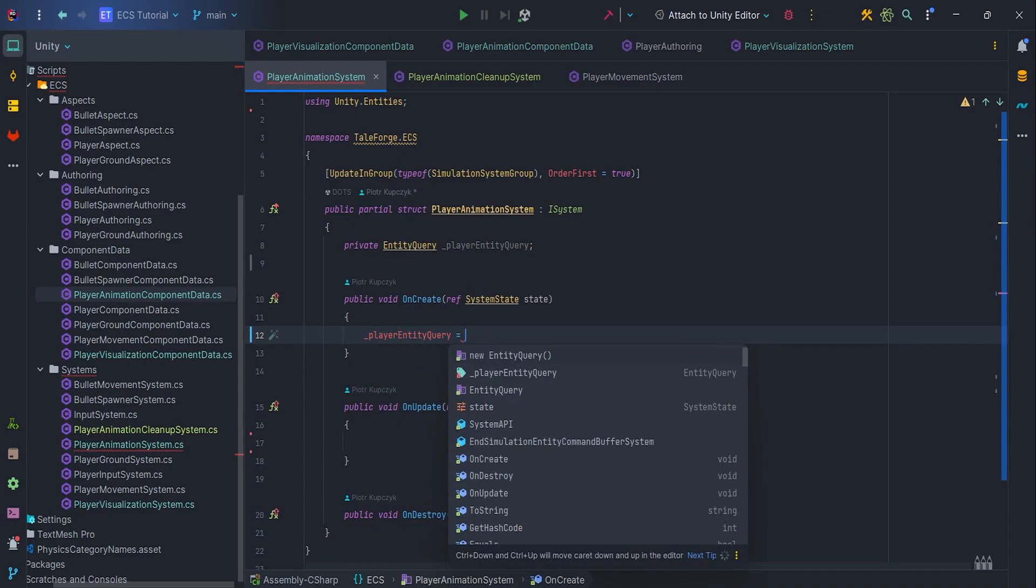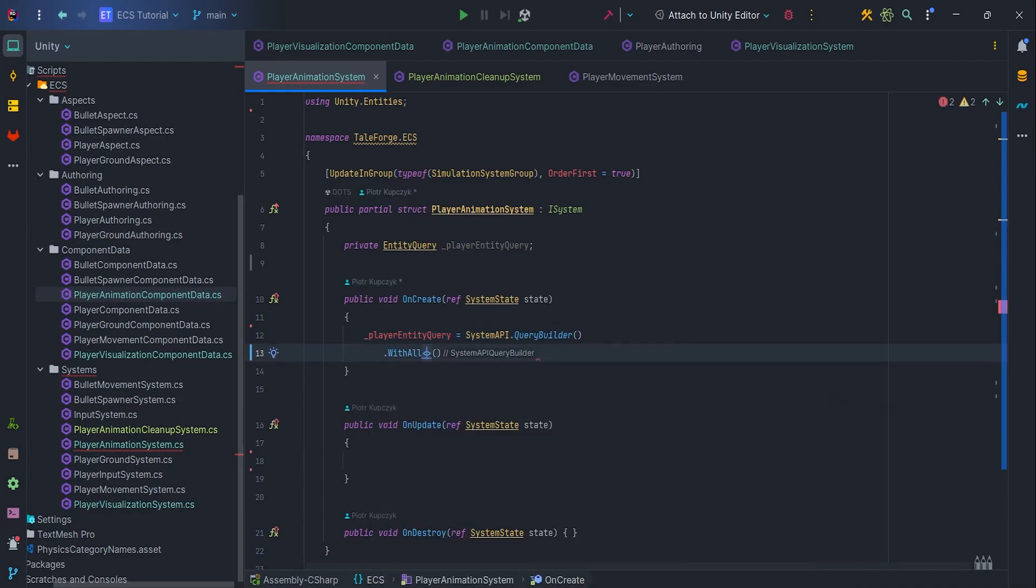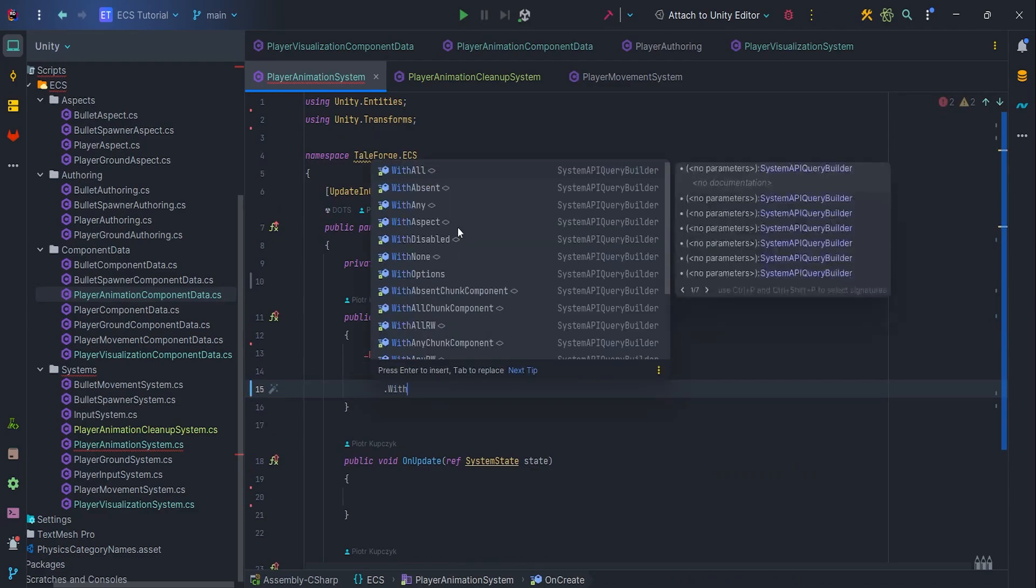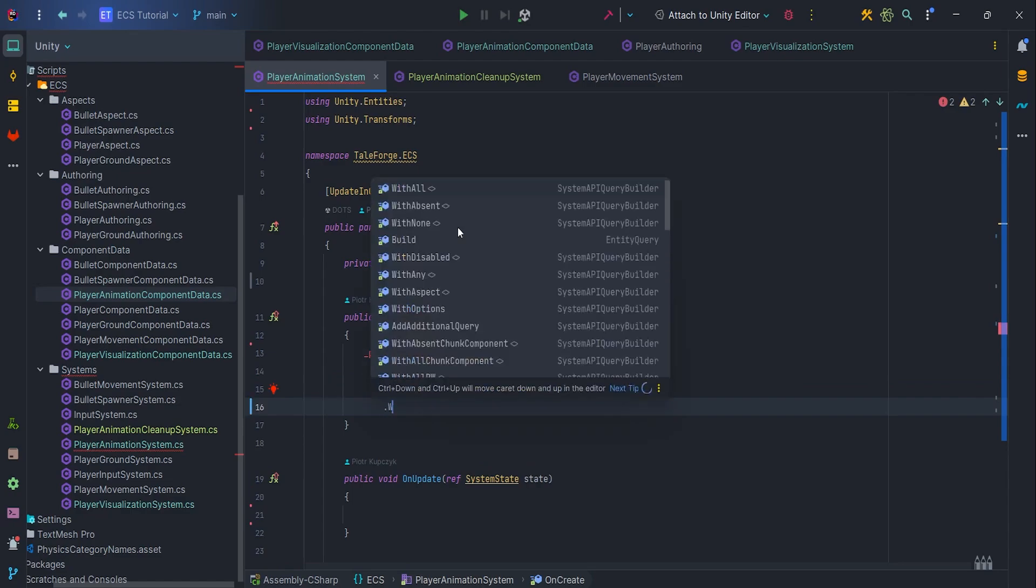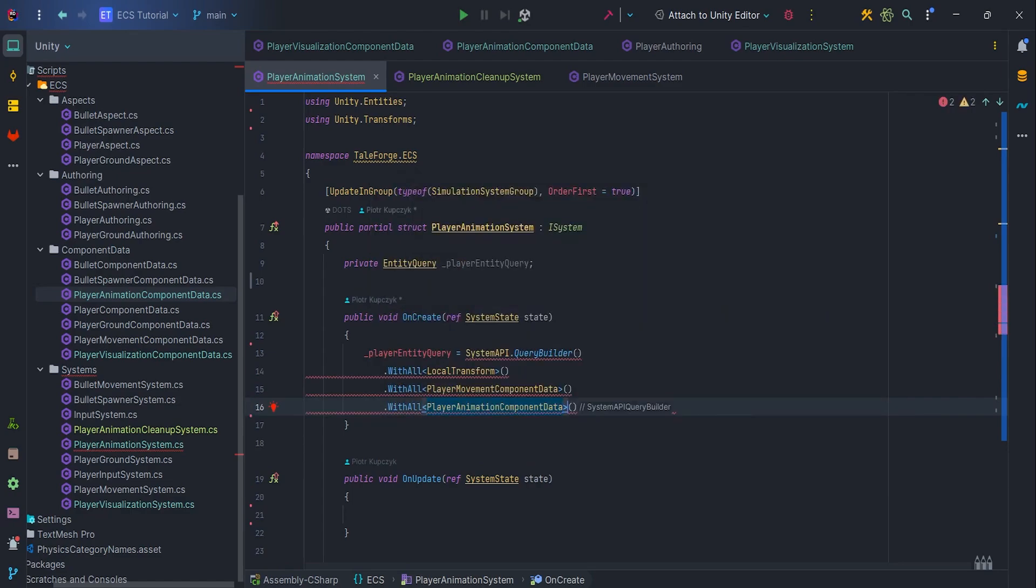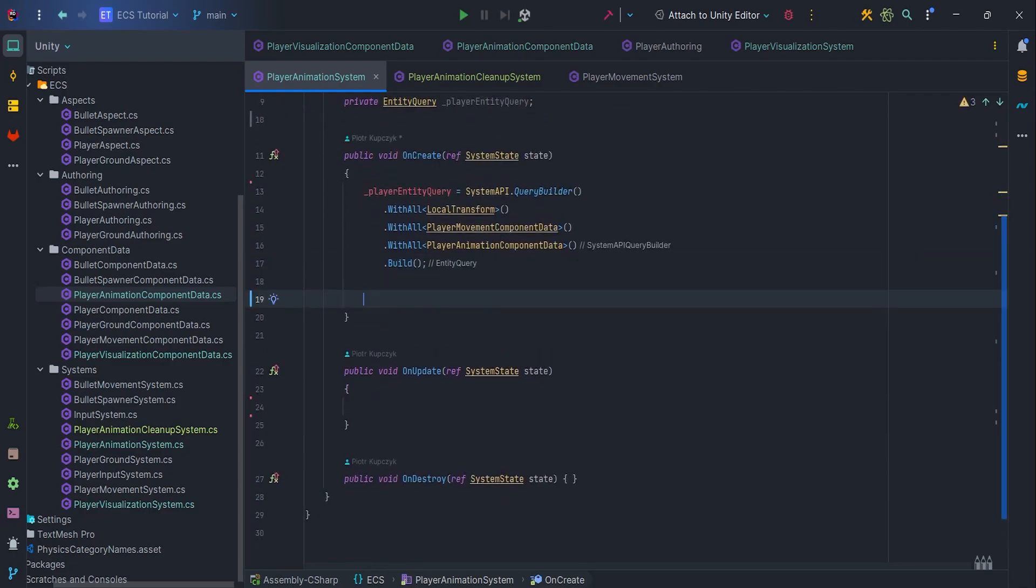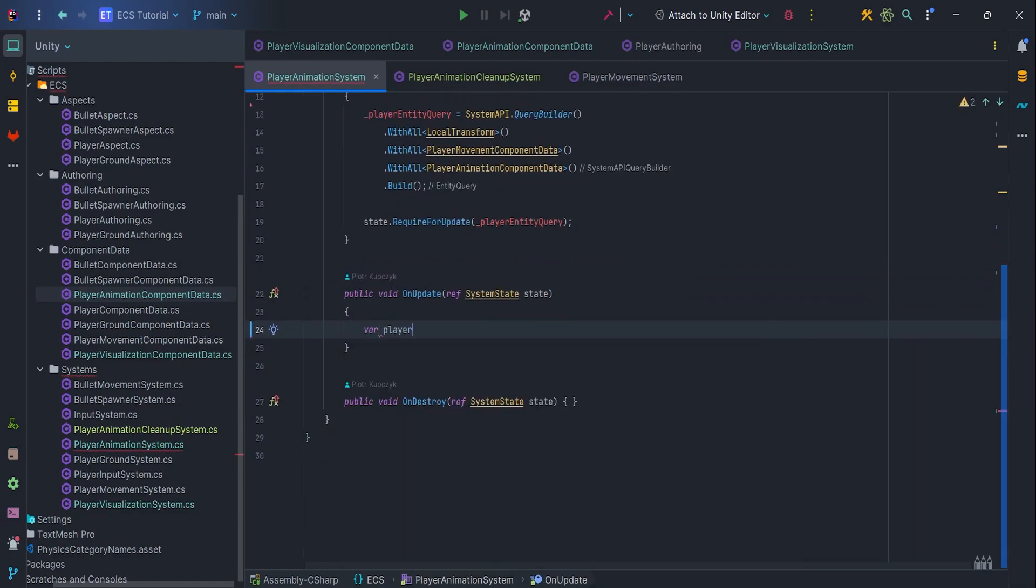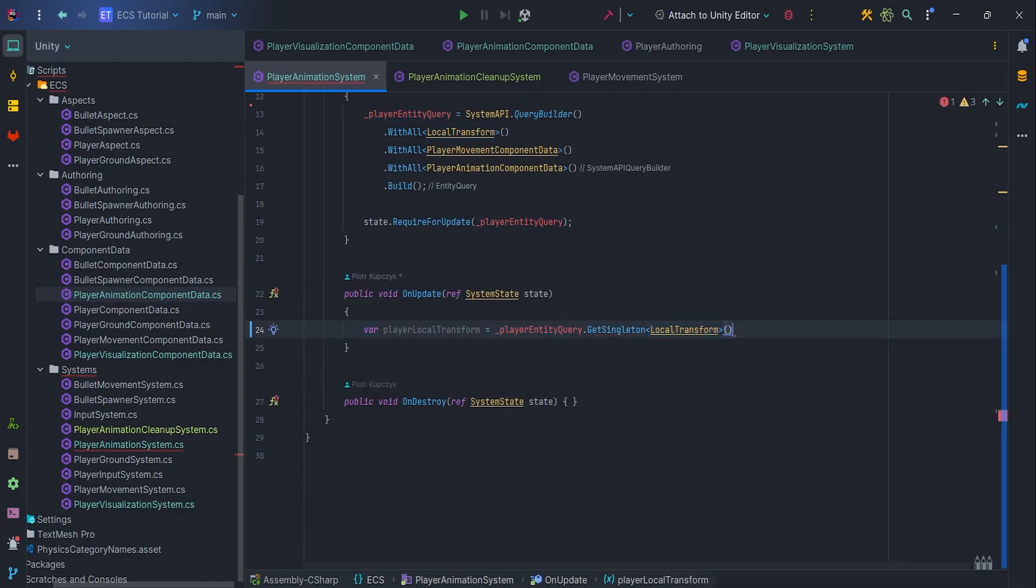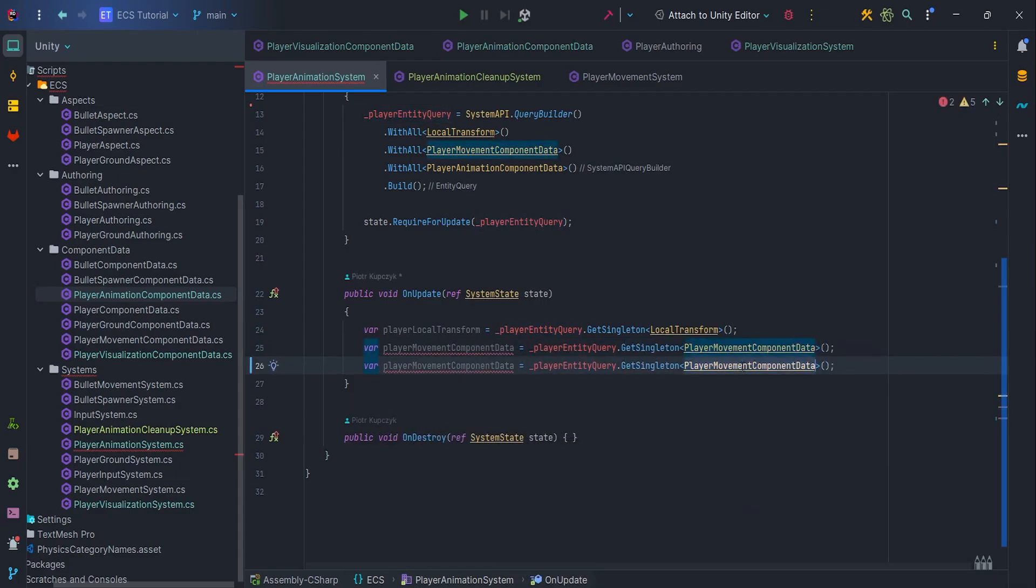In OnCreate, let's create an entity query. We will need LocalTransform to synchronize position, rotation, and scale, PlayerMovementComponentData to read whether movement is occurring, and PlayerAnimationComponentData. Of course, add state.RequireForUpdate.